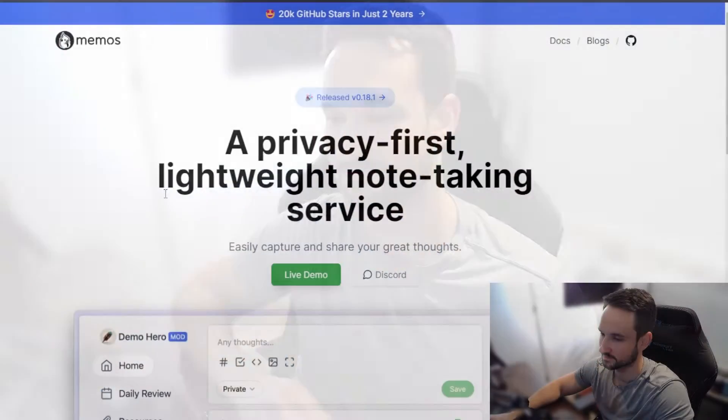Hey guys, welcome back to TechWord Duo. Do you guys like Google Keep but wish it was more privacy focused and you can self-host it? Well, I've got the perfect app for you. It is called Memos and let's get right into it.